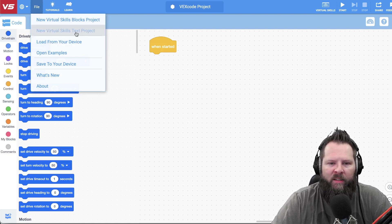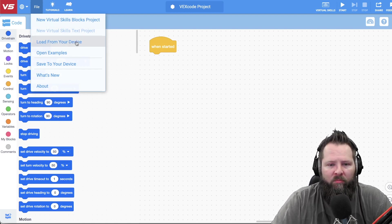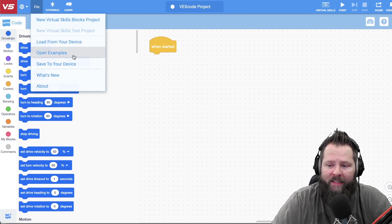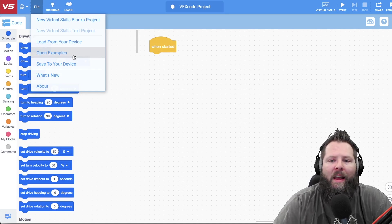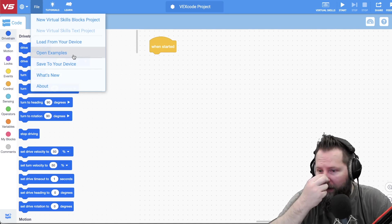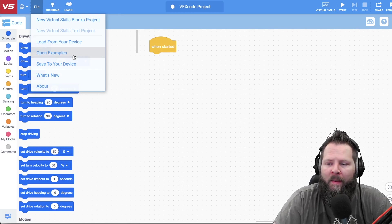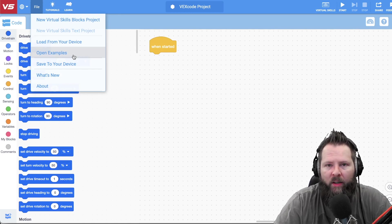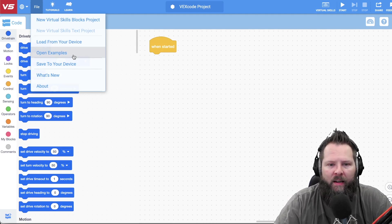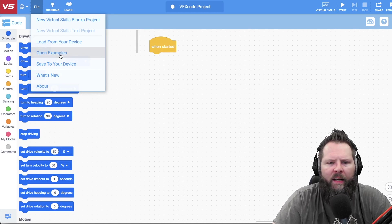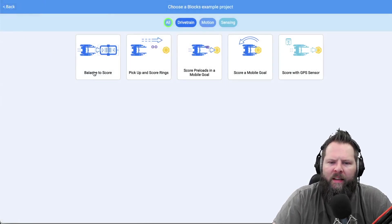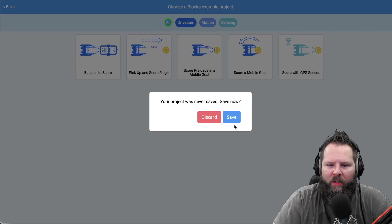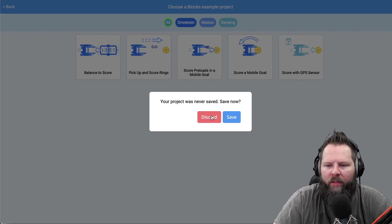And then just like VR, you load from your device. There's some really great examples. And actually since I'm just showing this off, I'm not going to write any code in this video, I'm just going to pull up one of the examples so you can see it, because a lot of people aren't going to be able to see this until they have a team registered with REC and are able to log in. So I'll go ahead and click on open examples and let's just do balance to score, I think that one's pretty cool. And of course it's saying hey you already have a program, which I don't, so I just click discard.